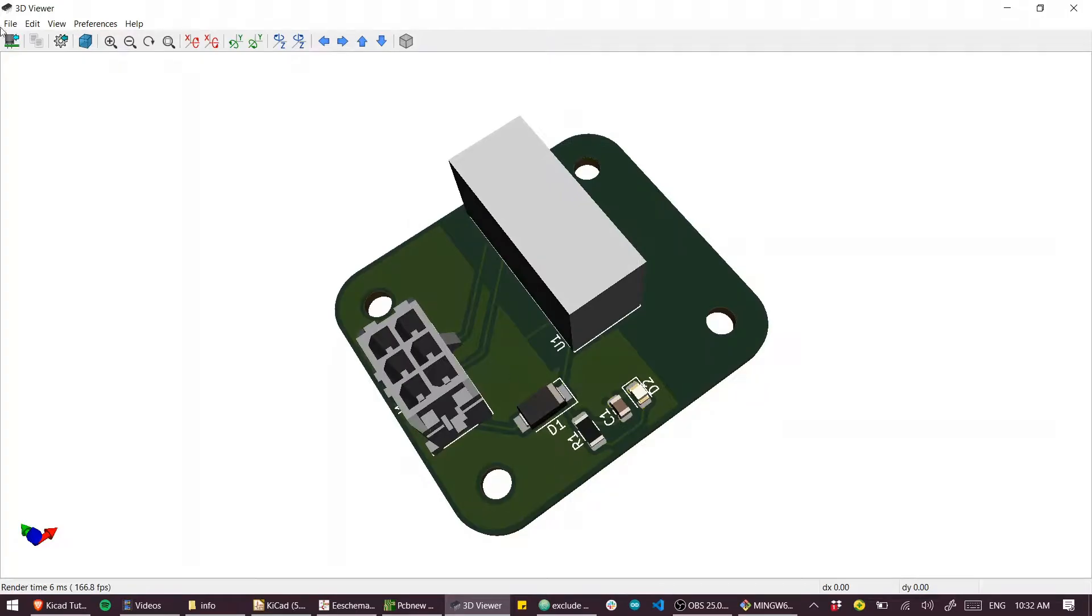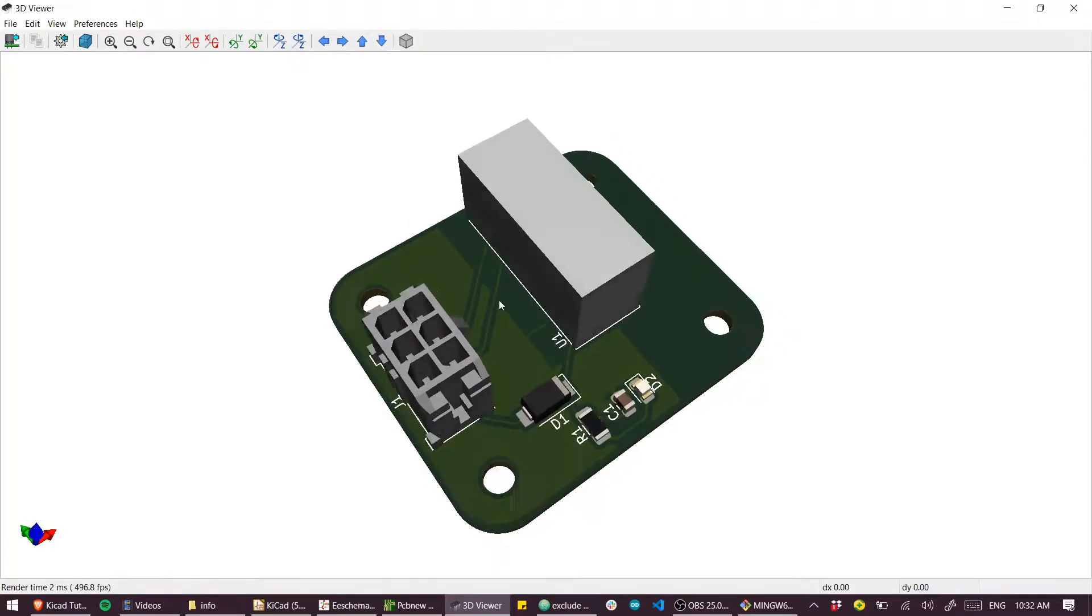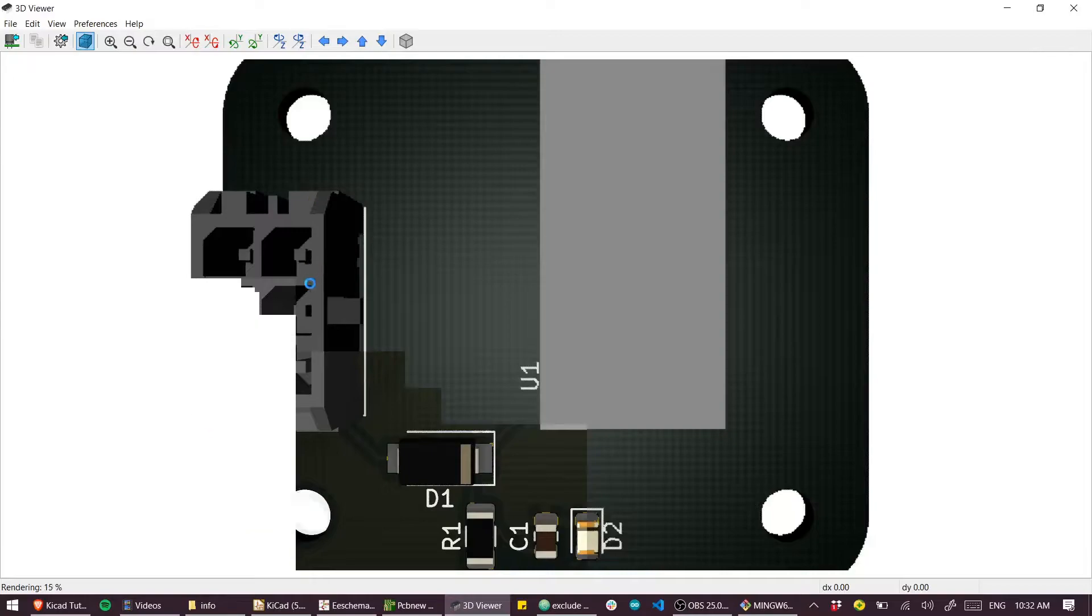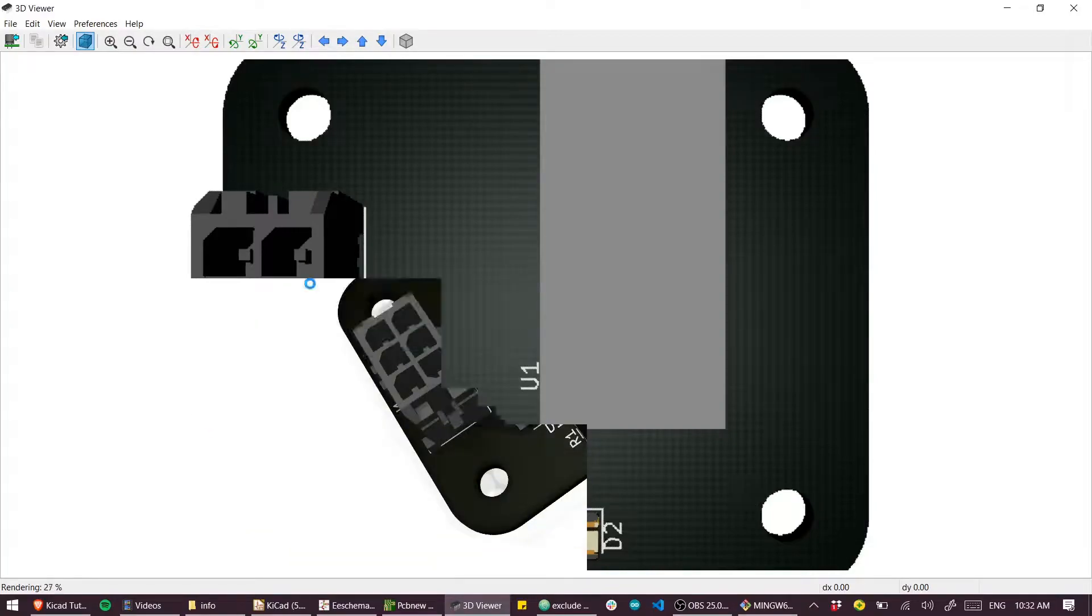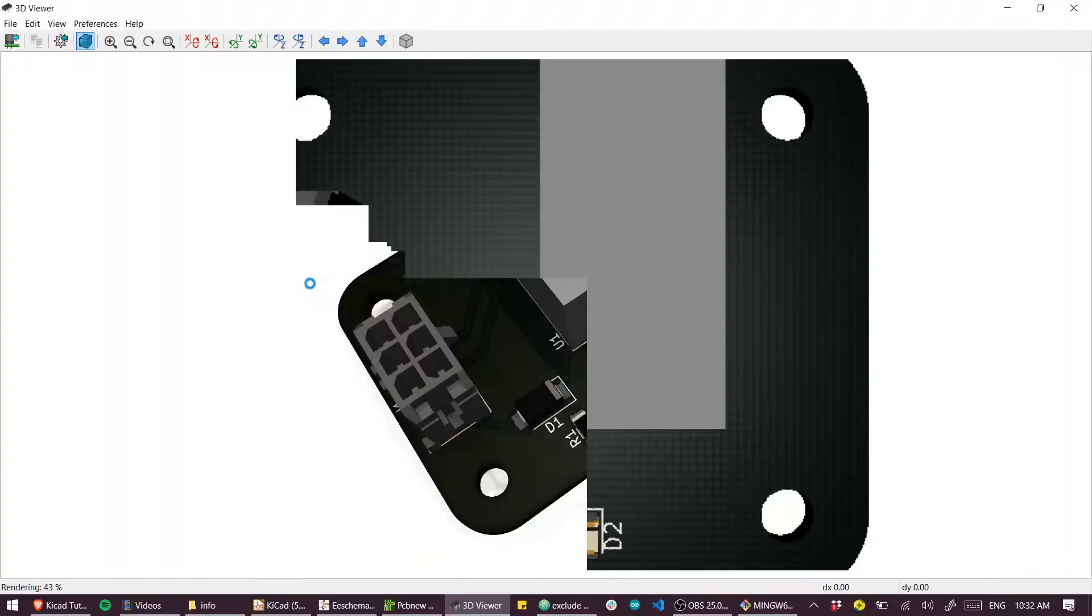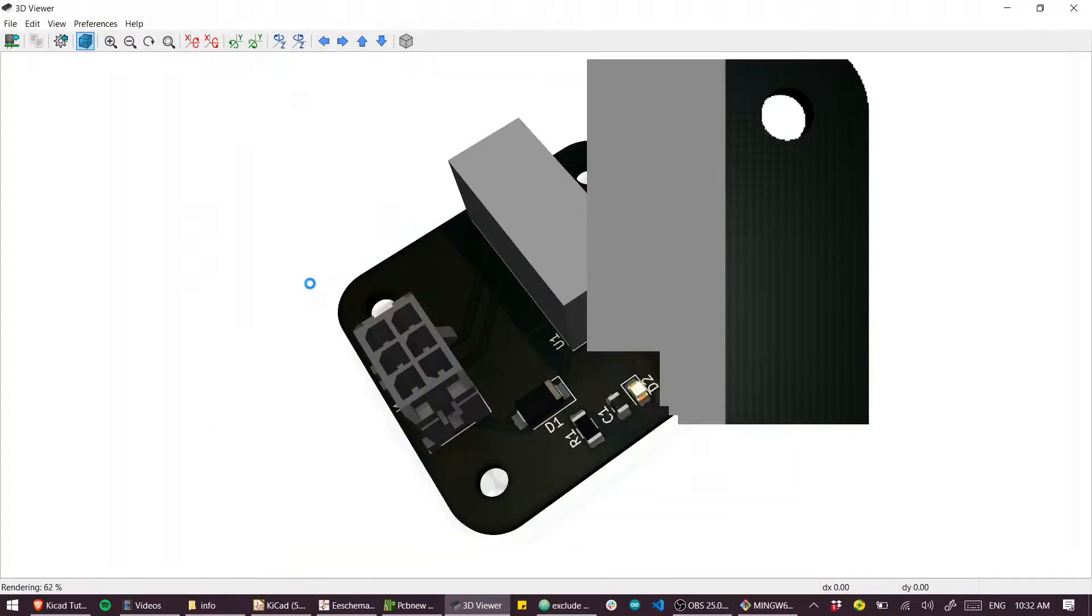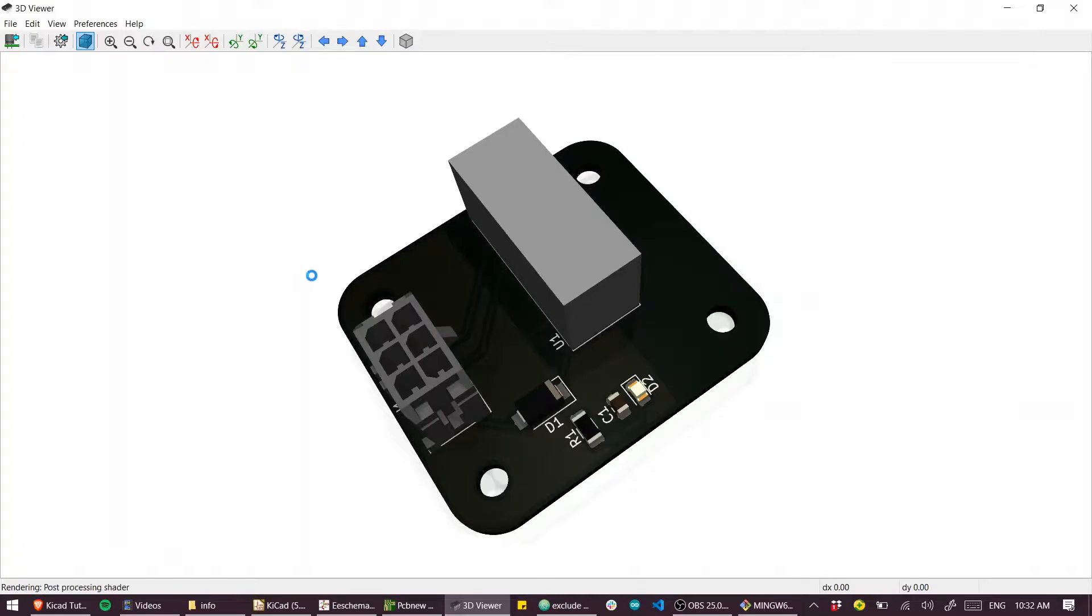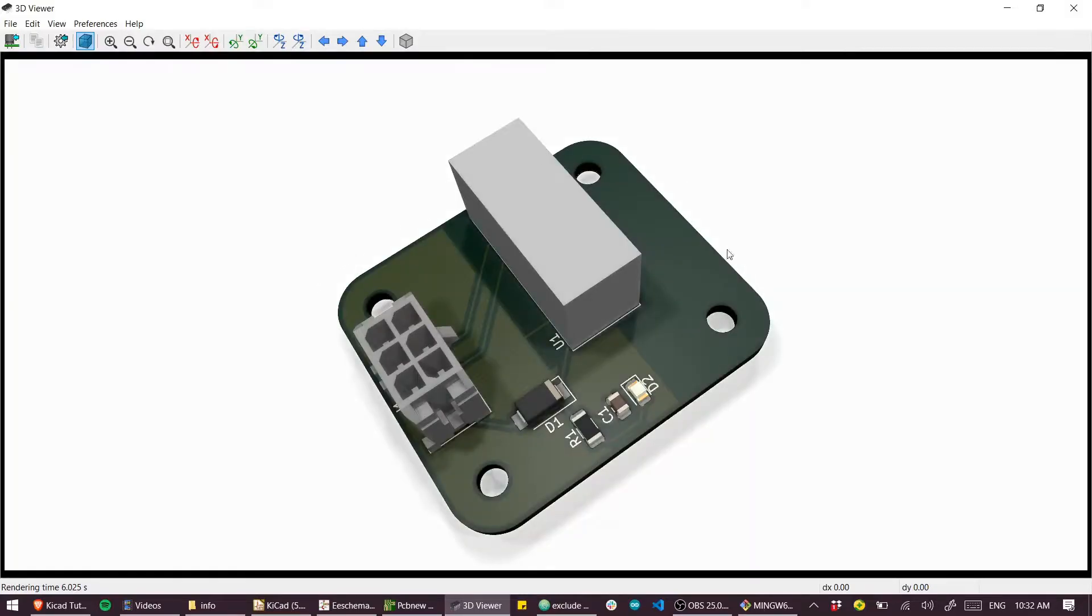And to get that nicer rendered image, I went to preferences and ray tracing. That is a tool that will give us more realistic lighting, a bit more of an aesthetic image than just the simple CAD.